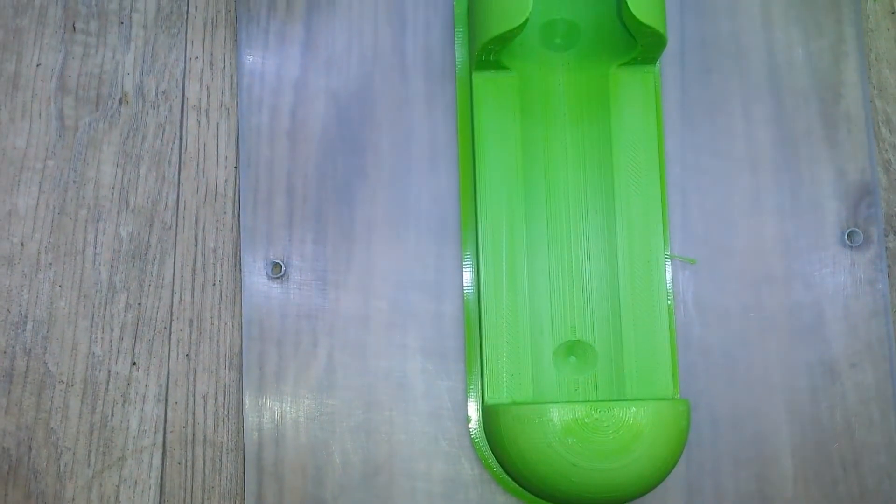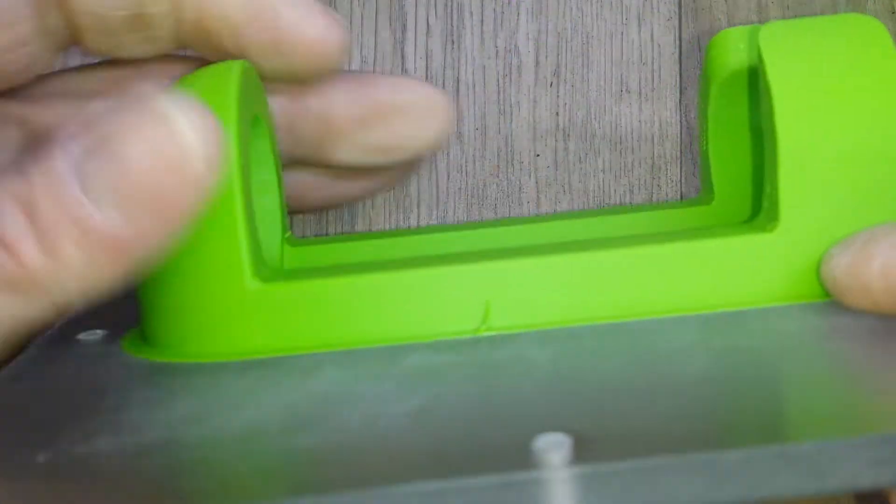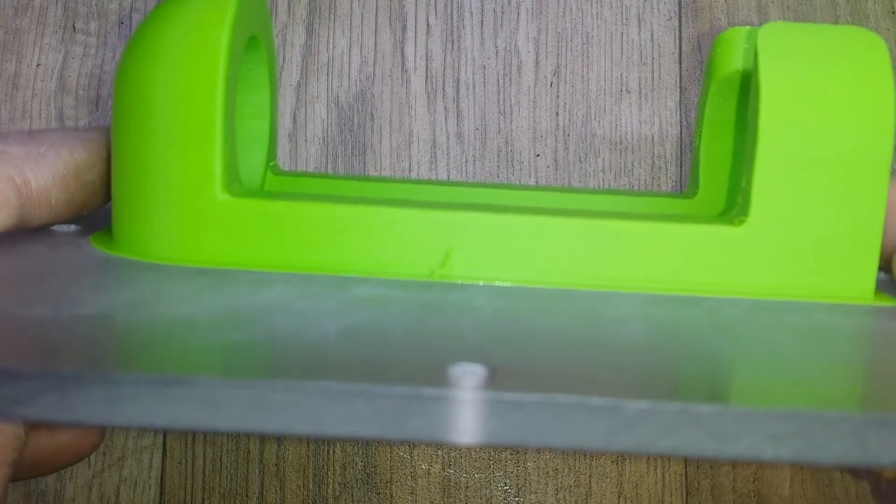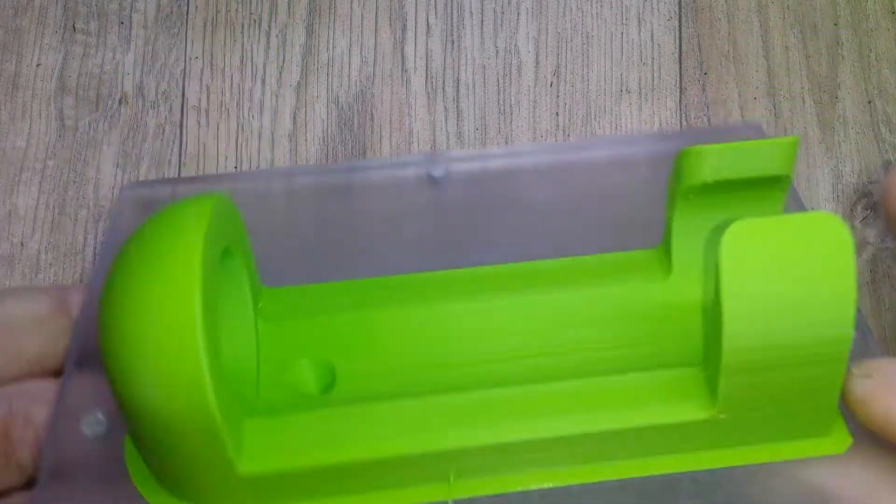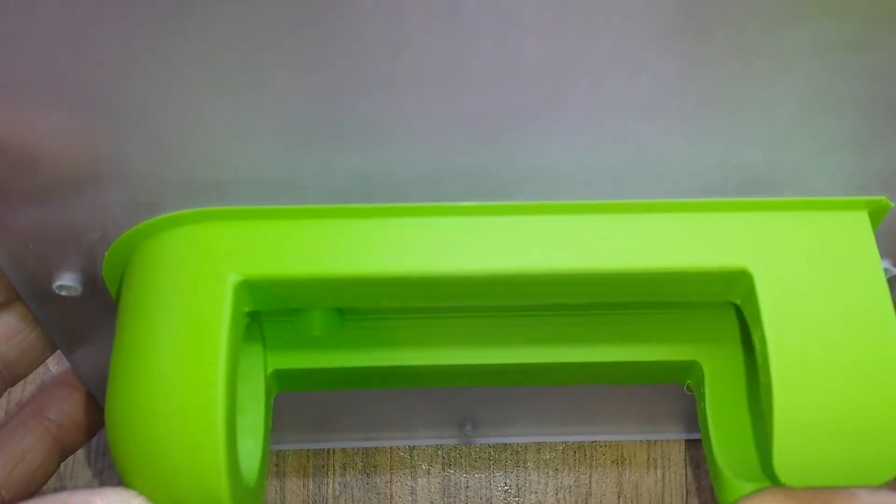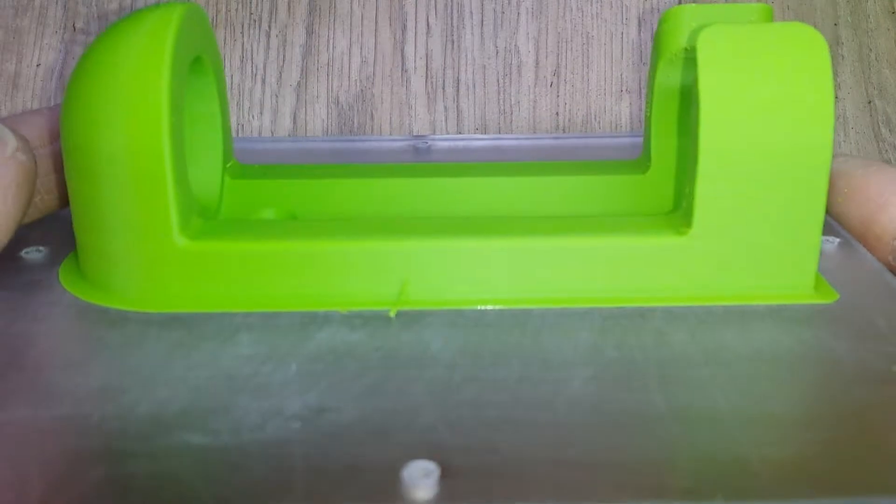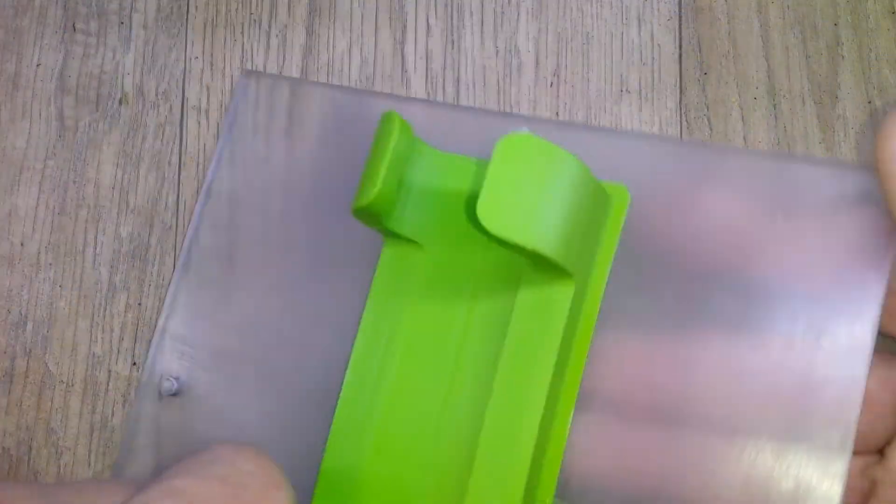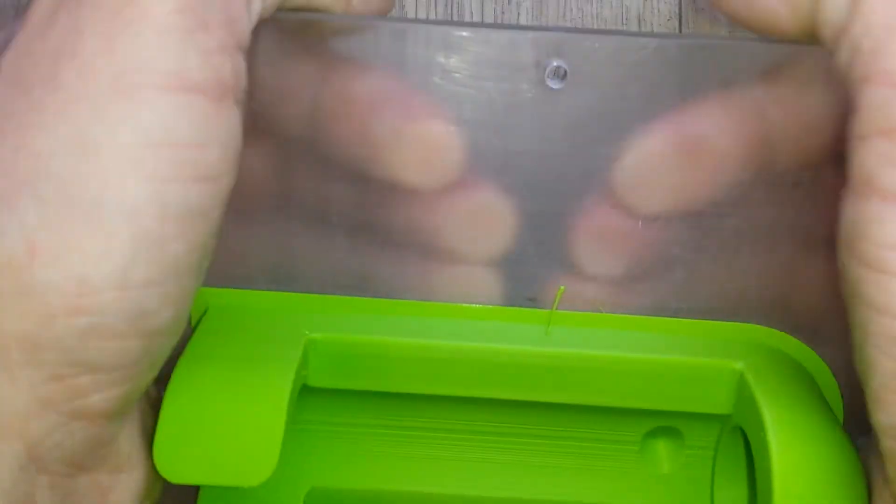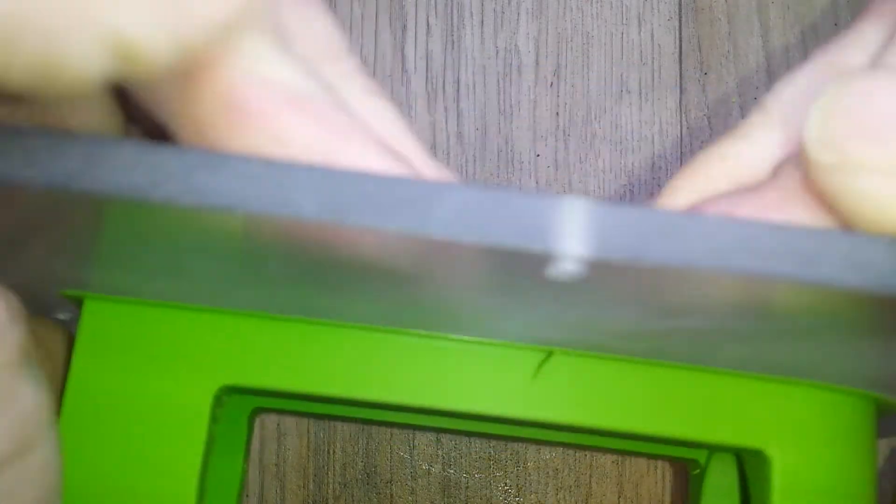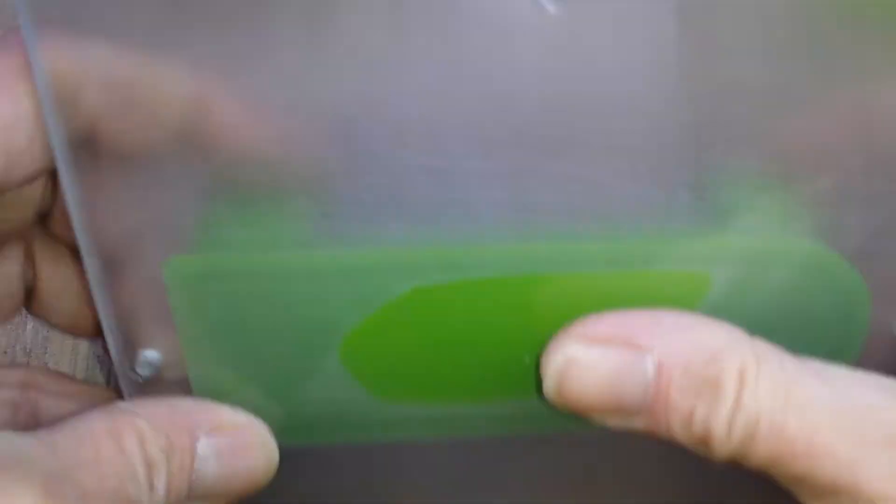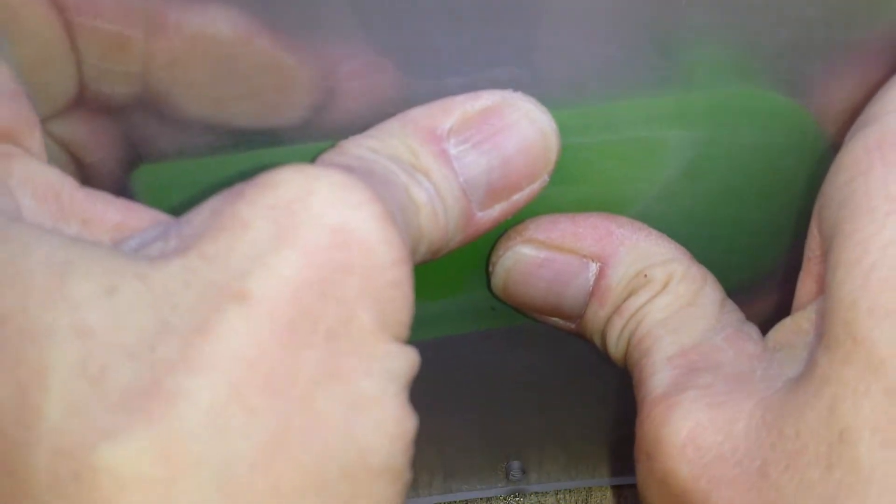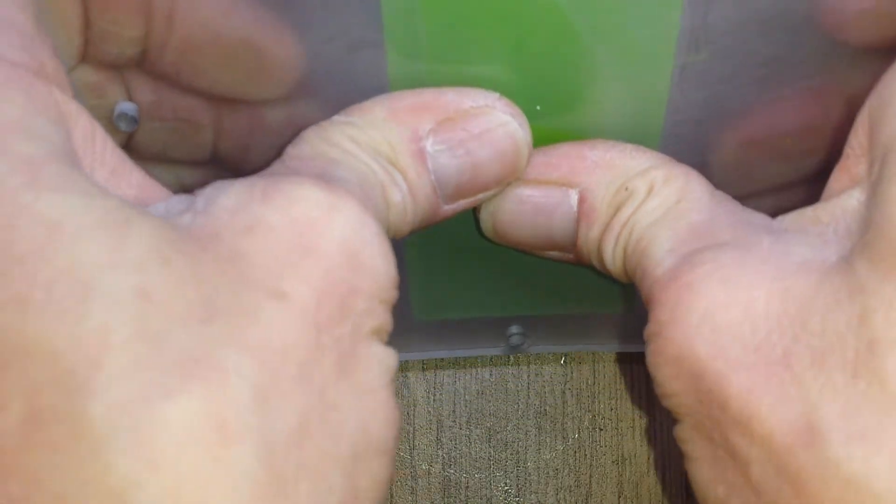This is why I have done this, really, because I found large PLA prints still tend to warp quite a bit, whereas this hasn't warped. And literally to get it off I just flex and it will come off.